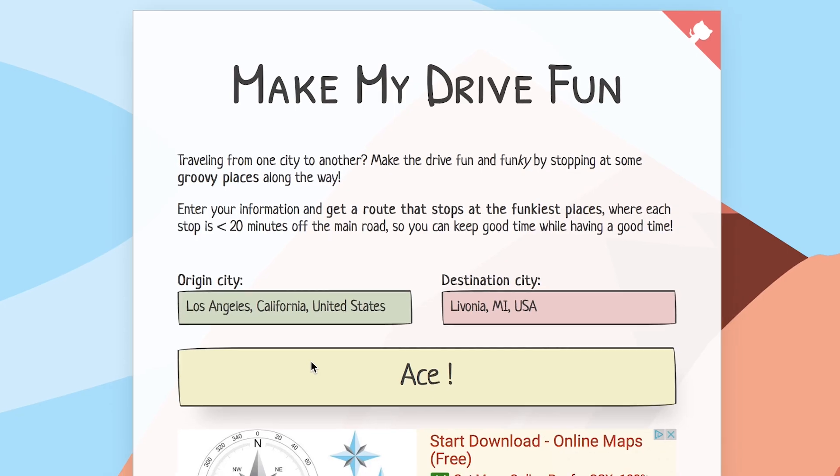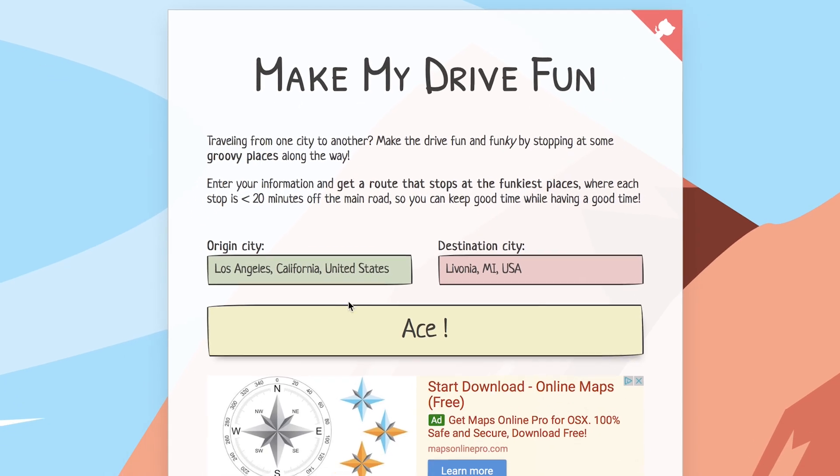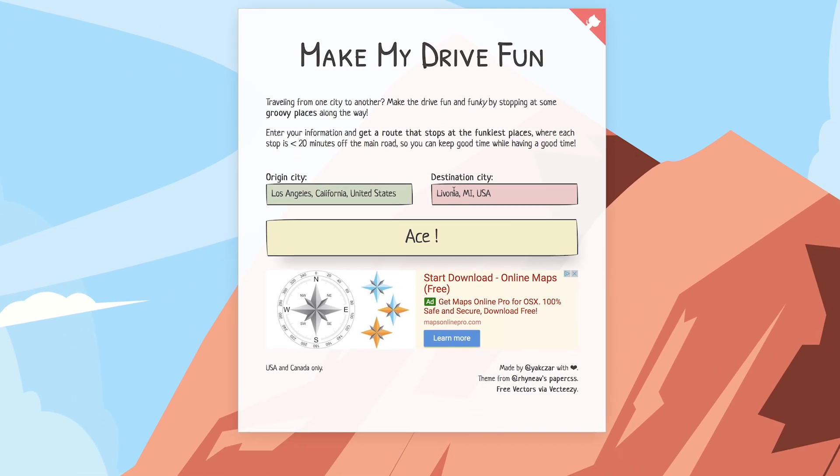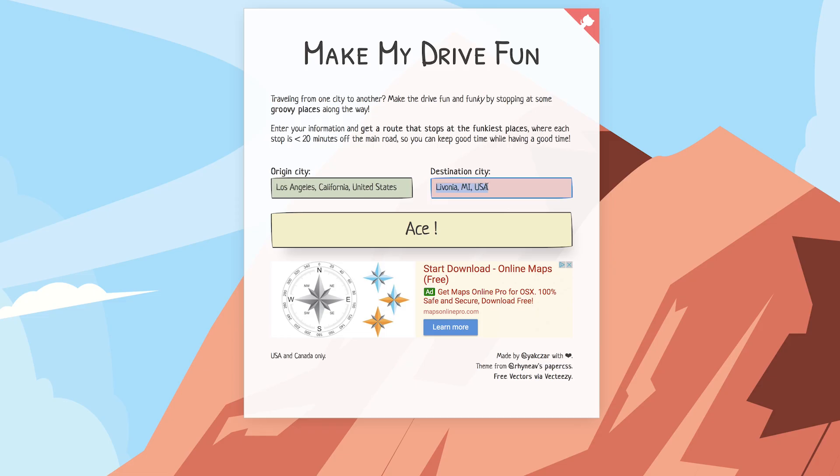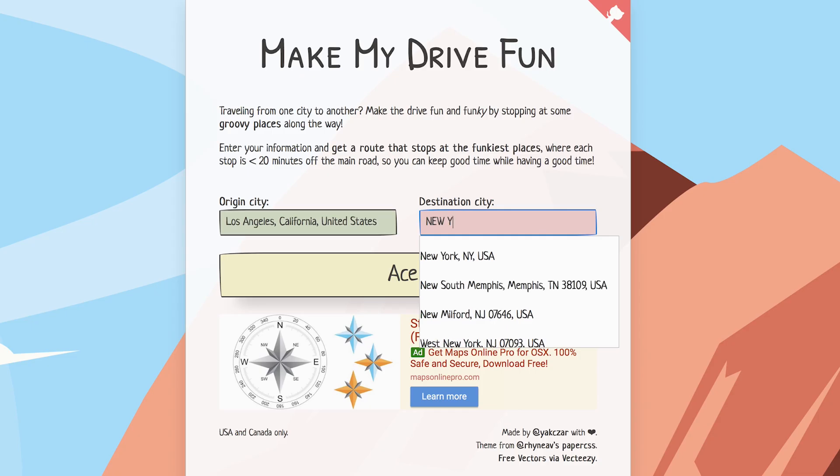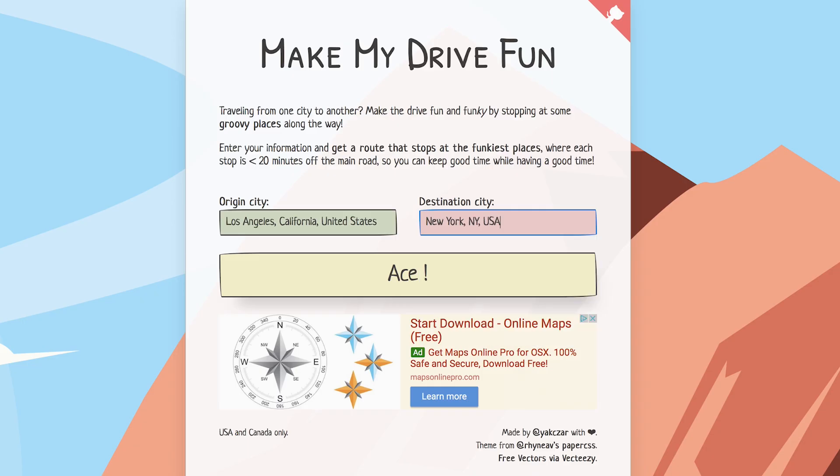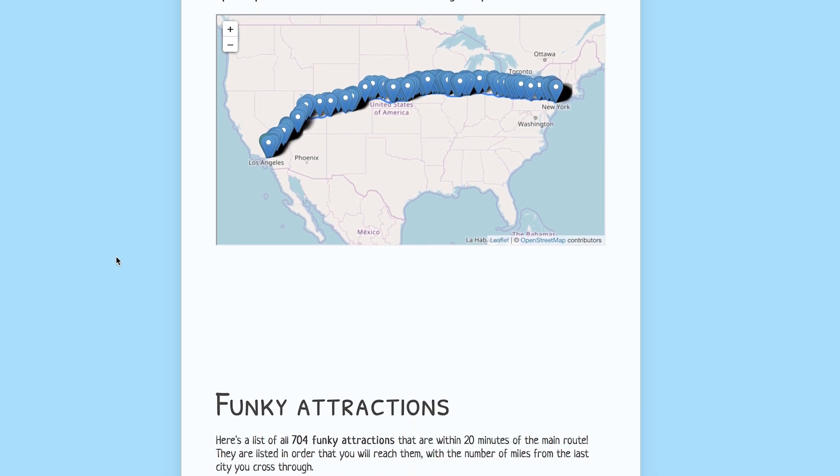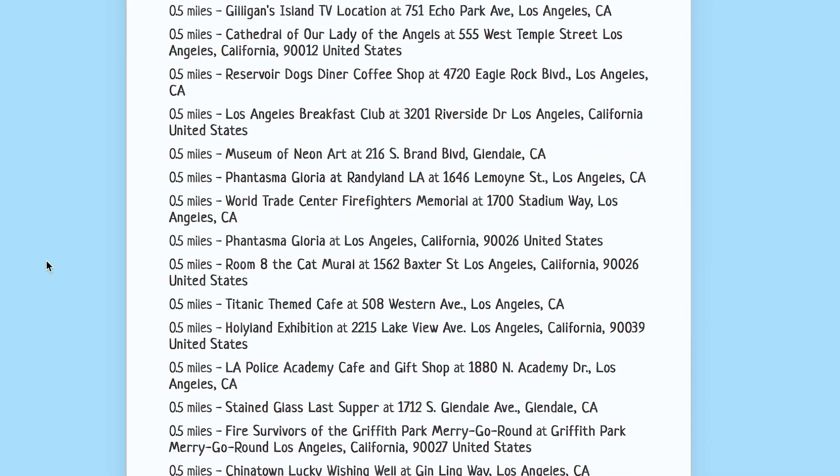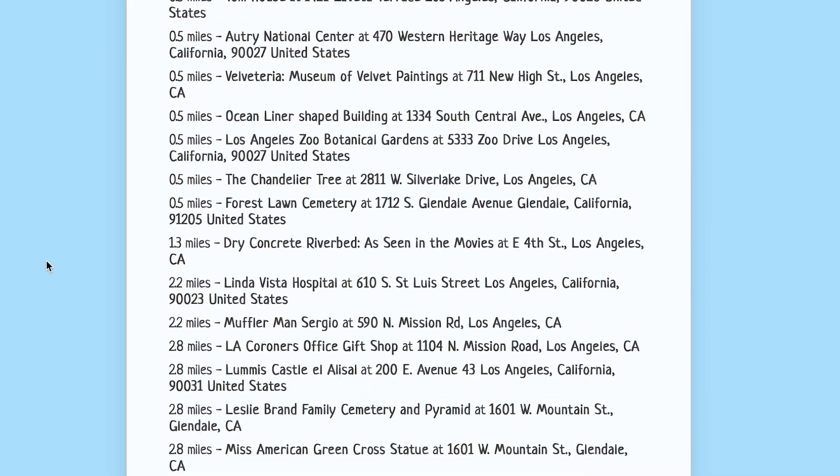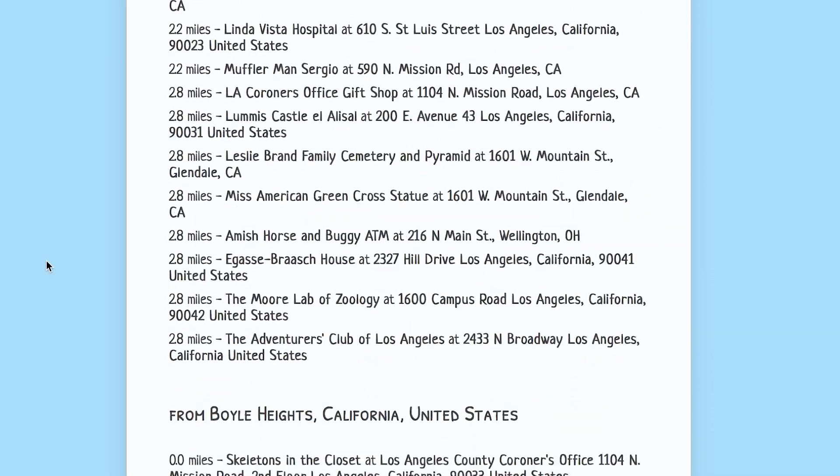Take a funky road trip with MakeMyDriveFun. This website that uses totally up to date jargon will give you some groovy places to stop along the way. Enter an origin city and a destination. So if I want to casually commute from Los Angeles to New York City, well I can do that. Look at all these stopping points. Each one is less than 20 minutes off your path so you can still make good time.